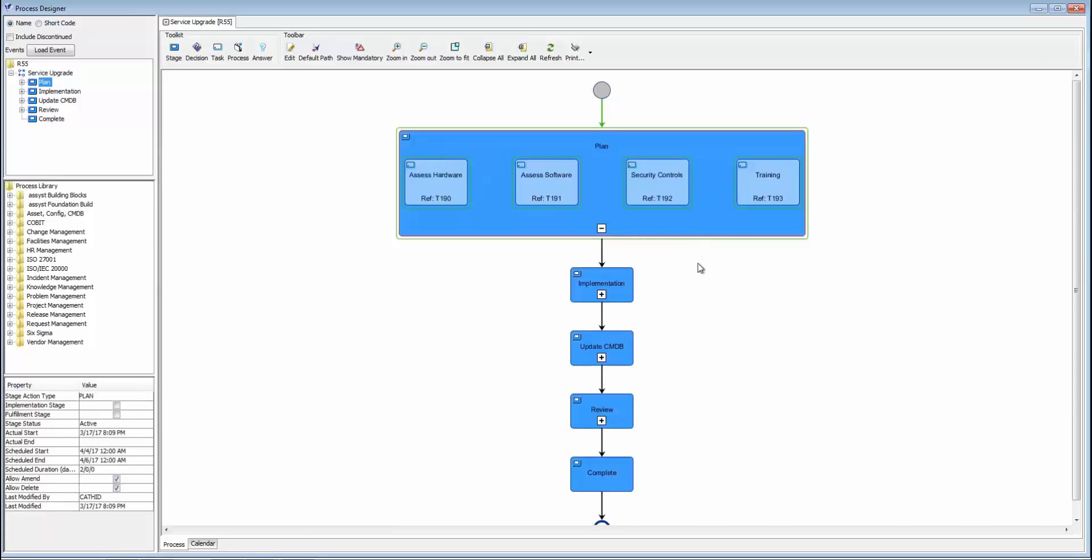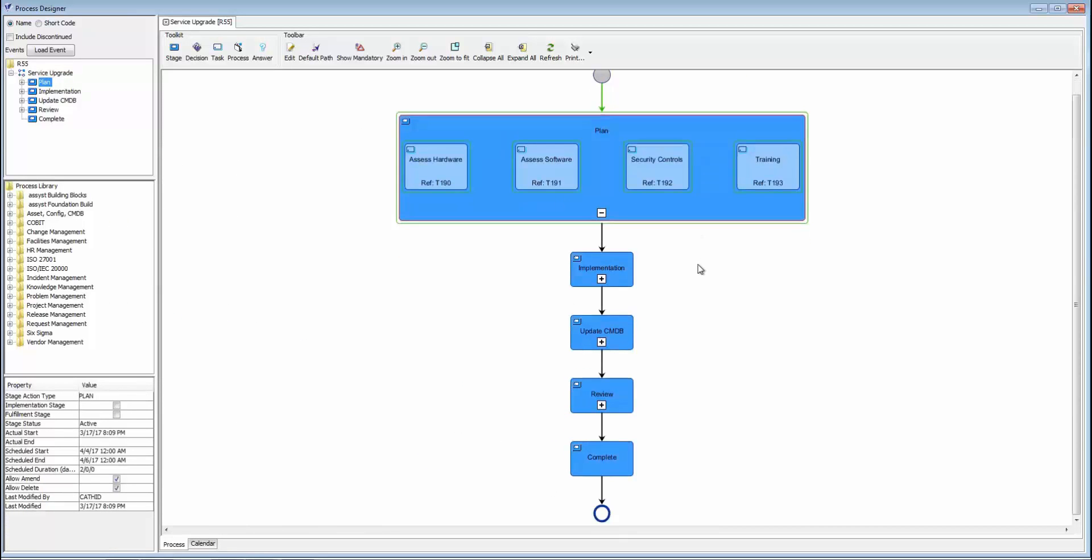These stages and tasks can also be automated as well, so tying into the ITOM side of the deployment and release. Here, right before we close it out, you can see we have that review stage, making sure we do our due diligence.